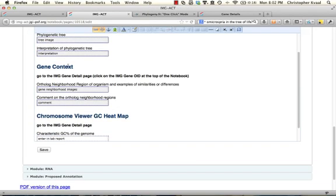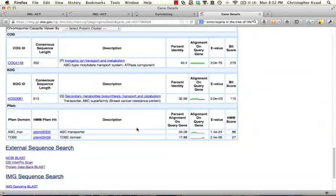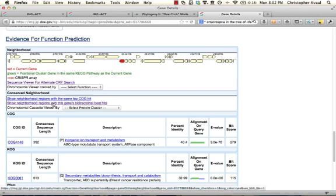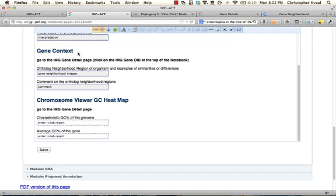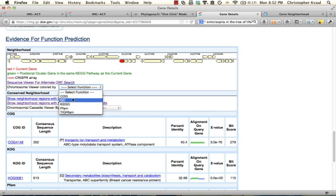Let's go back and look into the gene context. In order to get to the gene context, it says ortholog neighborhood region. I'm going to open my gene details page, scroll down, and click 'Show neighborhood regions with this gene's bi-directional best hits' — opening that in a new tab. While that's pulling up, let's go to the GC heatmap. Back on the gene details page, I'm going to look at the chromosome viewer colored by GC content.